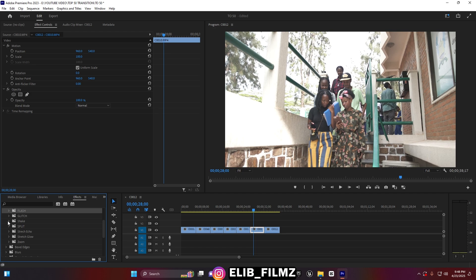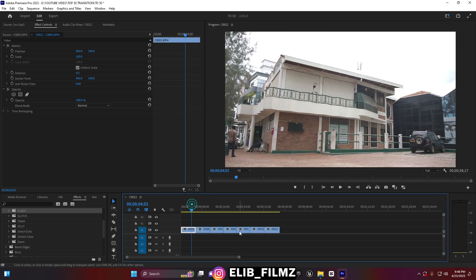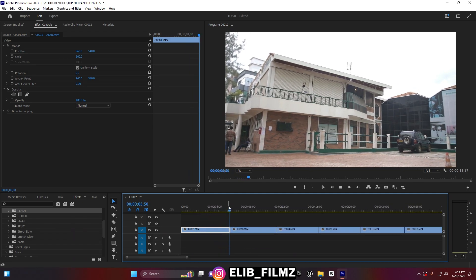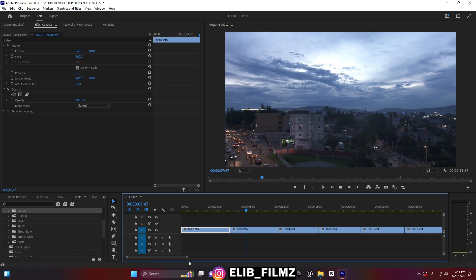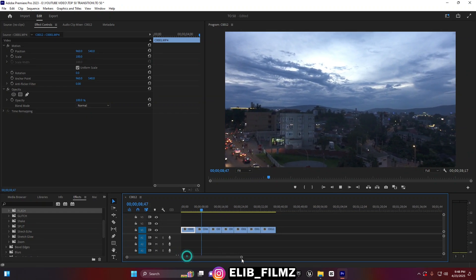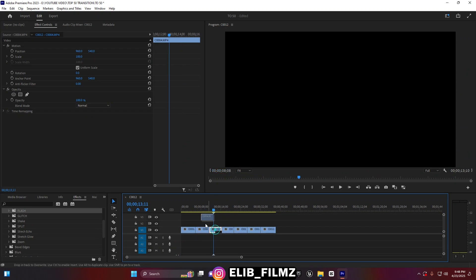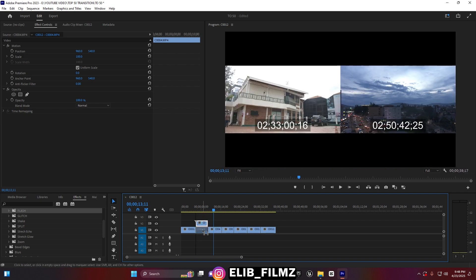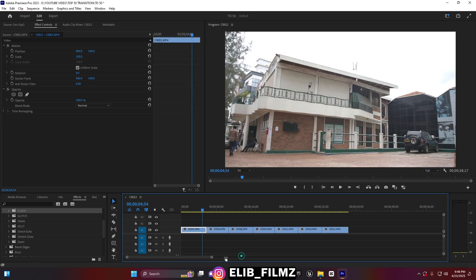Now I'm going to show you how to use the transitions. Transitions are mostly used between two clips — between two clips. You can see I have different clips set up and I'm going to show you how to use this transition.